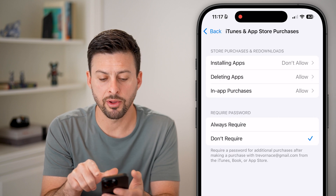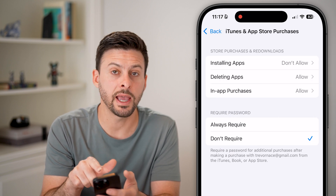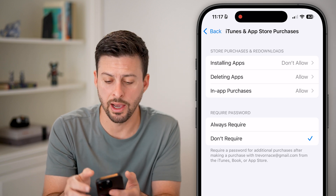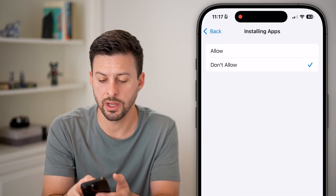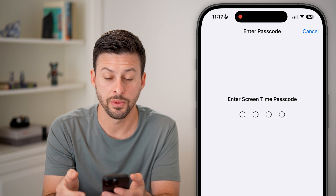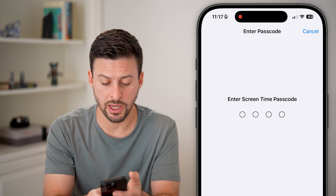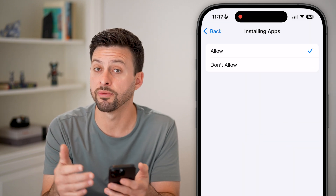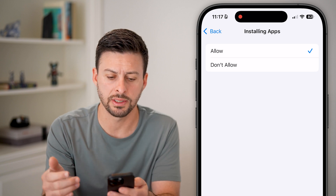If I tap on that, you can see Installing Apps is set to Don't Allow. All I need to do is tap on it and switch this to Allow. You might have to enter in a Screen Time passcode — if you don't know it or forgot it, you can always just reset it.